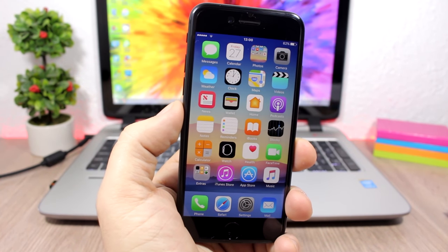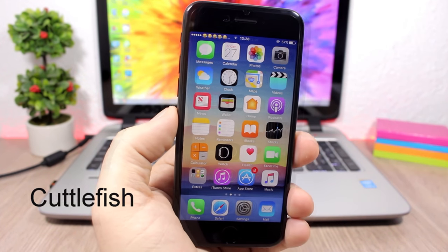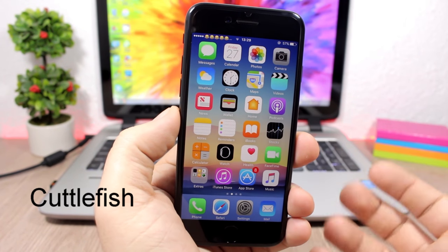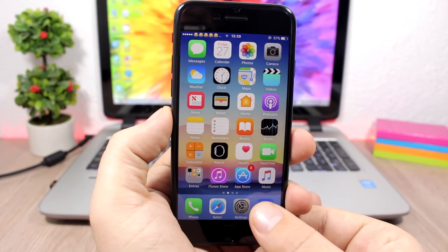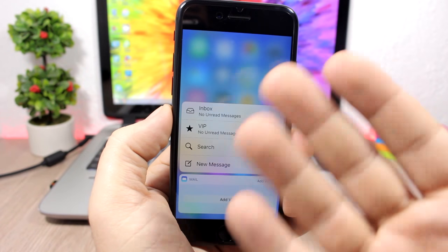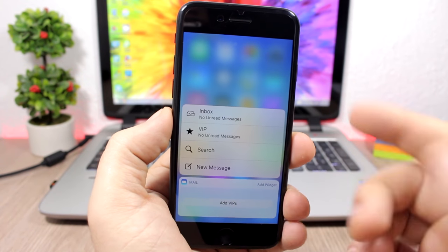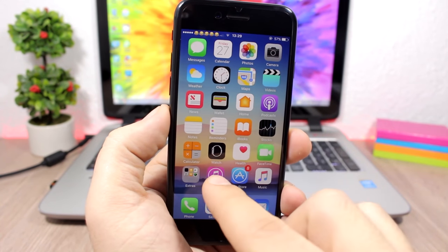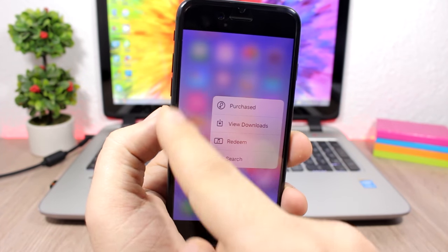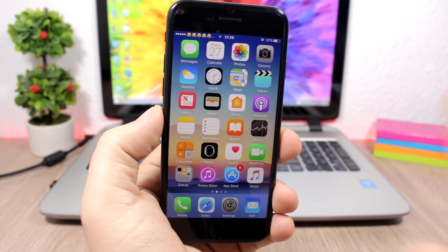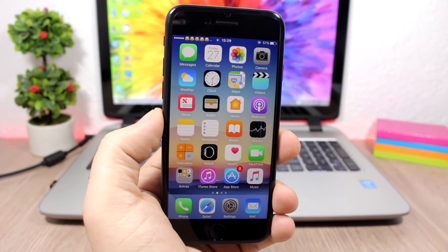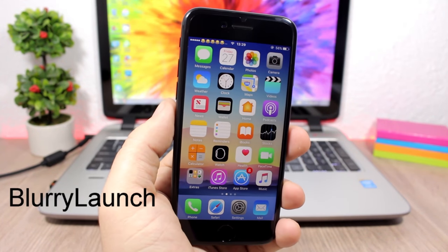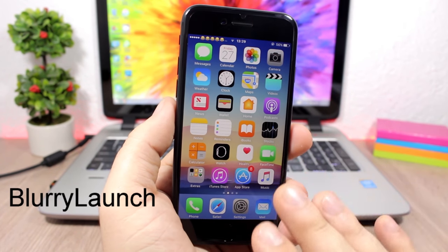Cuttlefish: this tweak colorizes the background of the 3D Touch menu based on the color of that app's icon. For example, the Mail 3D Touch menu shows a blue background, and iTunes shows a purple background. It looks pretty cool and doesn't have any options to configure.